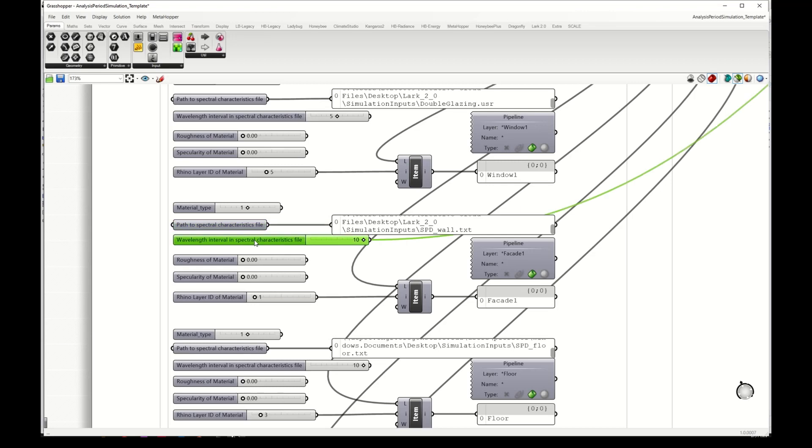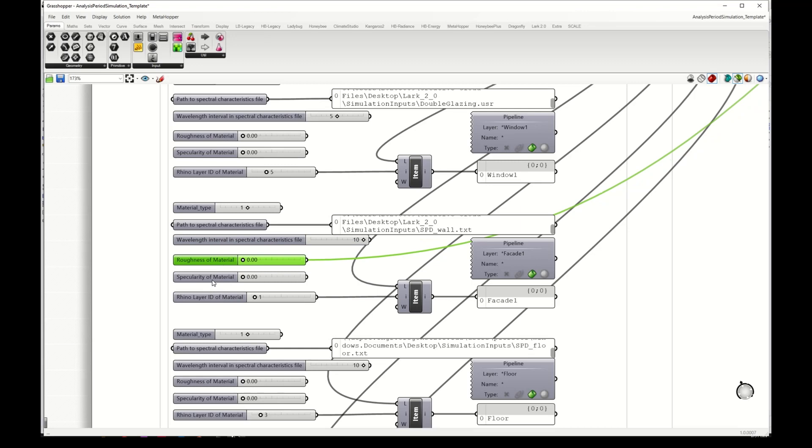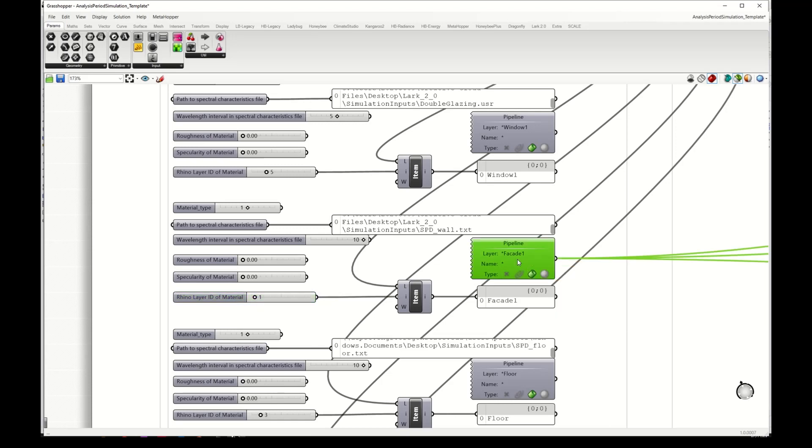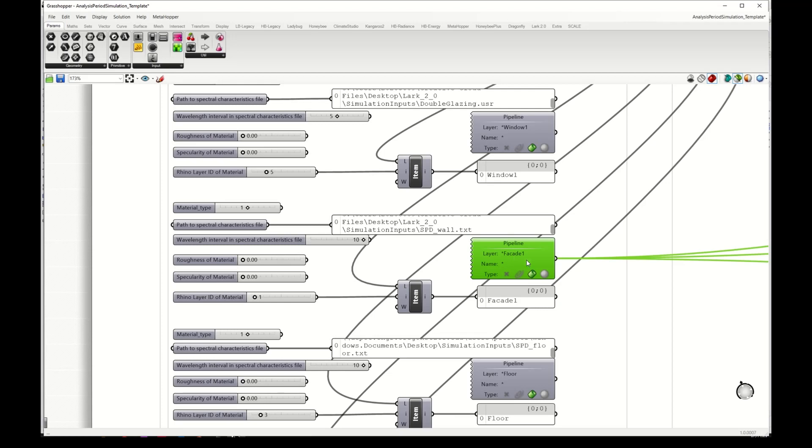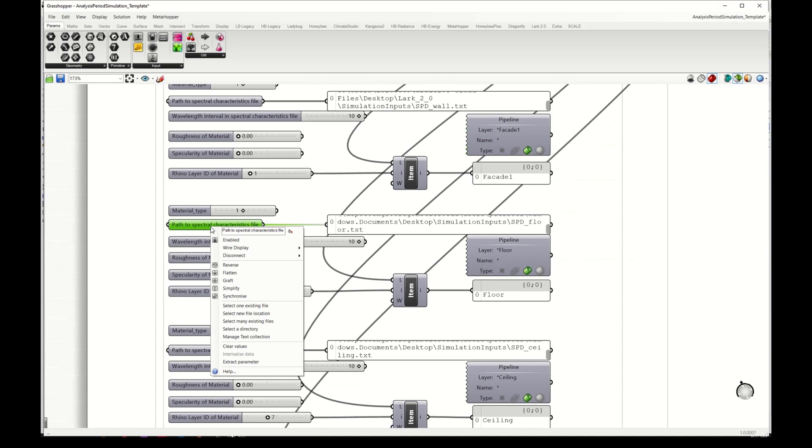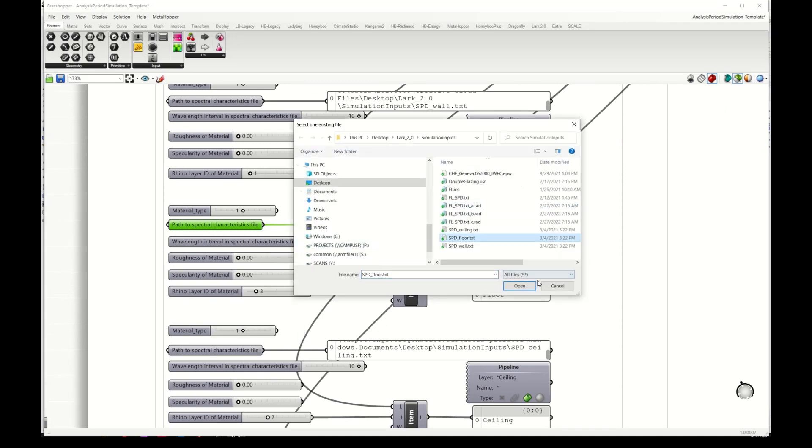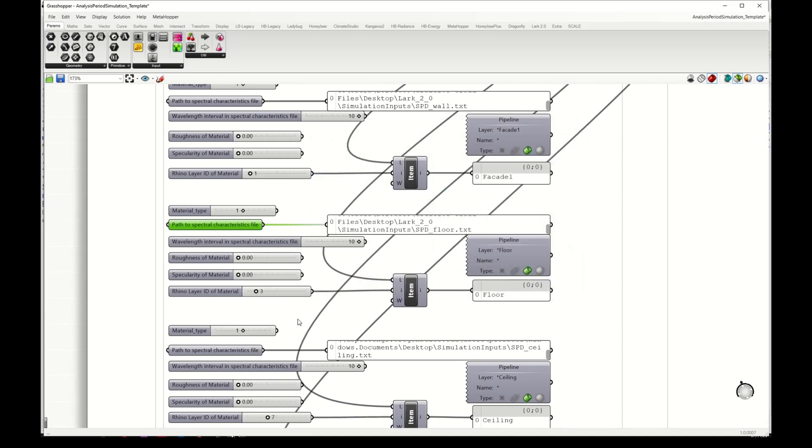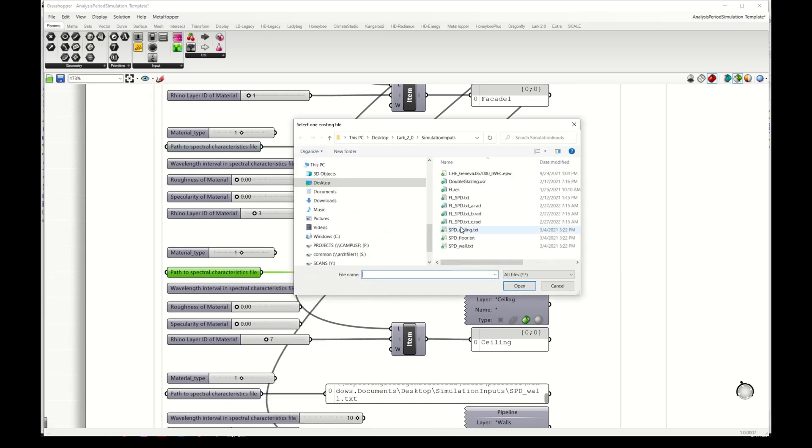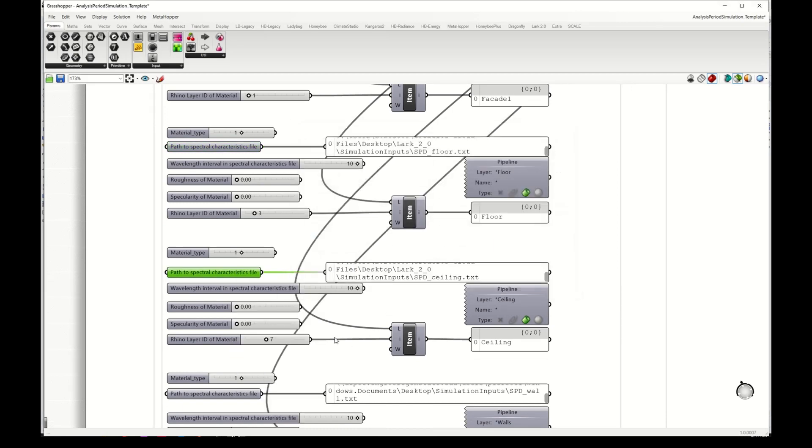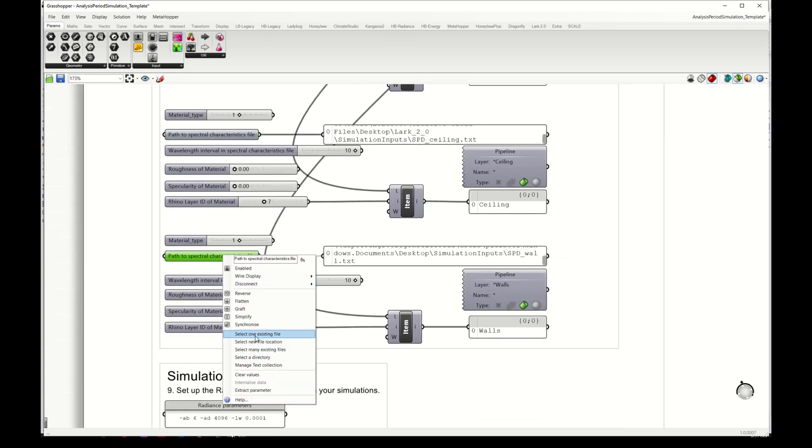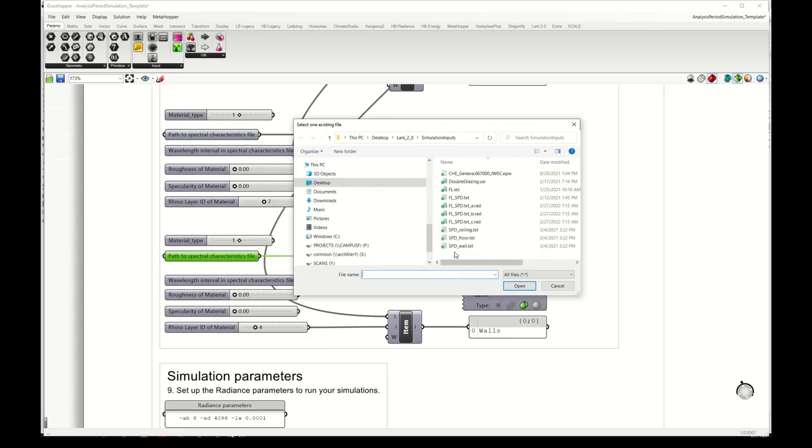And again the step, the wavelength interval in the file, the roughness and specularity of material and the rhino layer ID for my facade. Here it's one, and this component will take the geometry from layer facade 1. And I will do the same for the rest. So for my floor, for my ceiling, and for the walls.